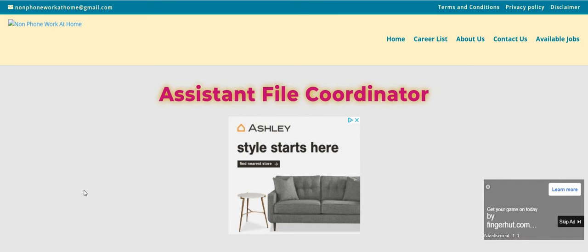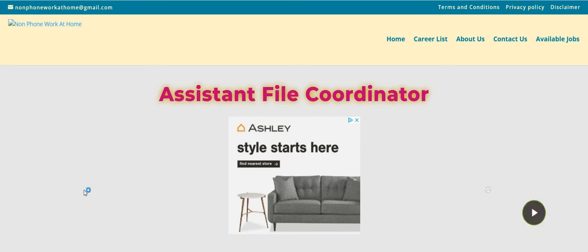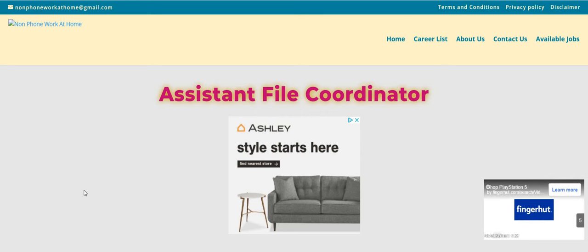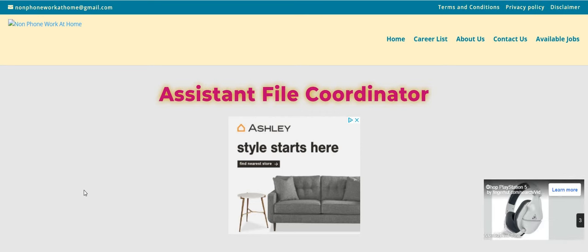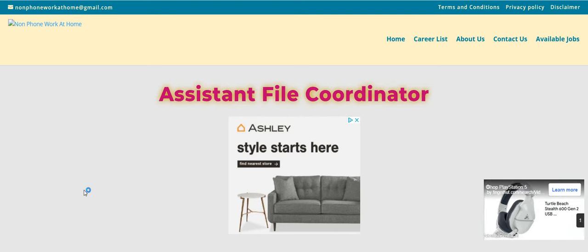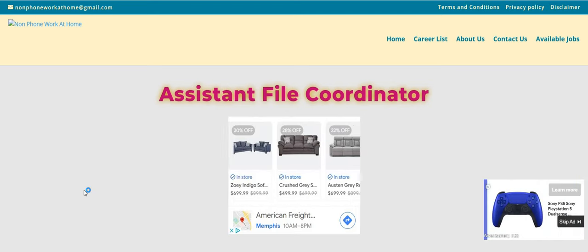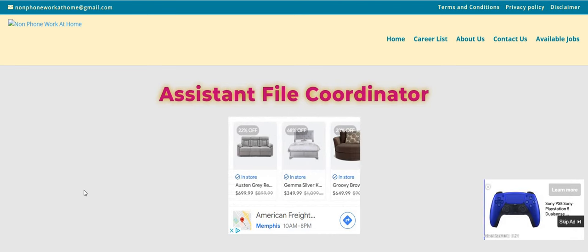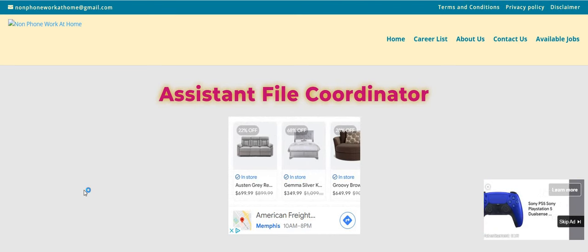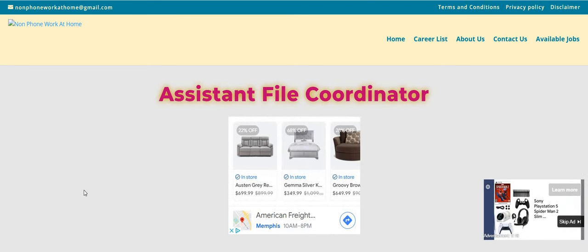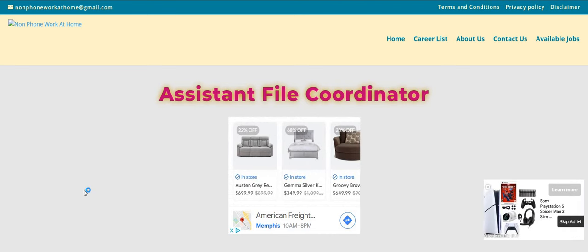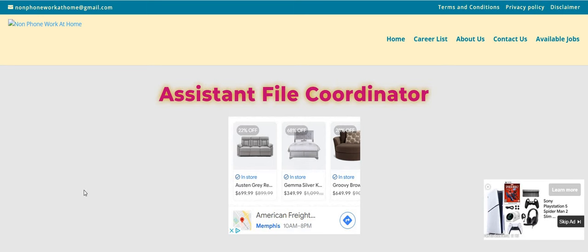Be sure to apply for the position that We Localize has. This is a non-phone W-2, part-time, no experience, work when you want. Go over to the Two Chicks blog. It is twochickswithasidehustle.com. Look under the spotlight job section. Look for We Localize.